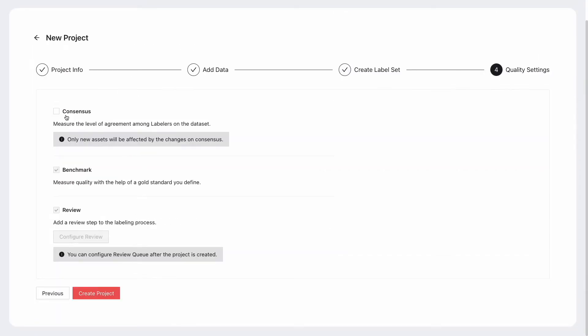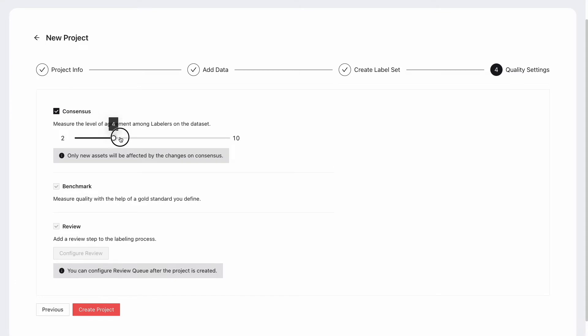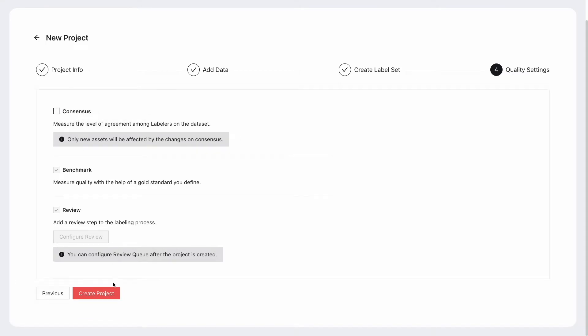Lastly, if you'd like for the same data to be annotated by more than one labeler, you can change that setting right here. In my case, I'll leave it off.